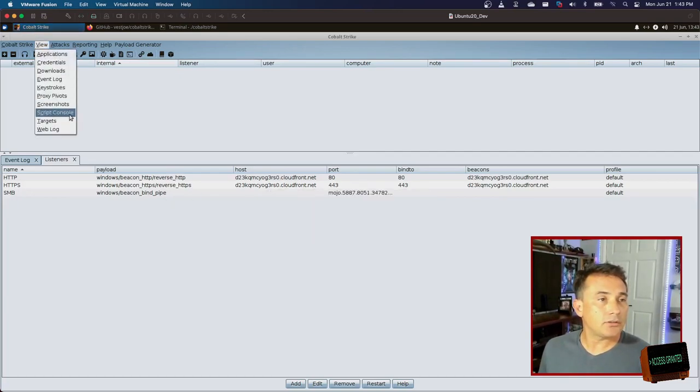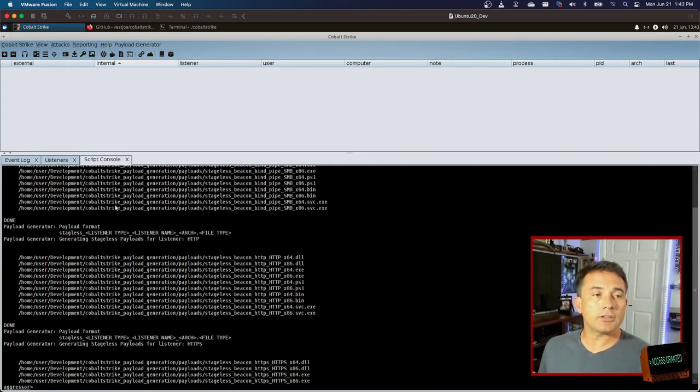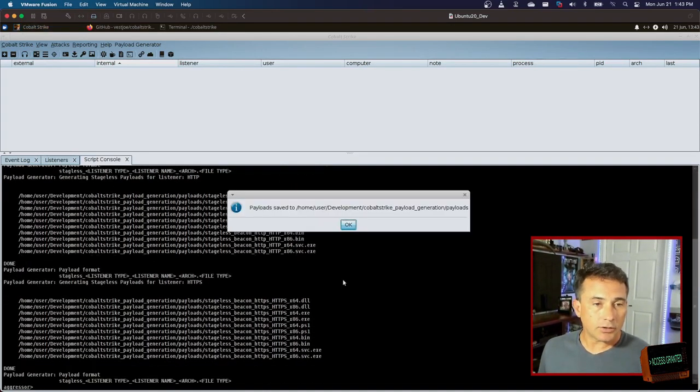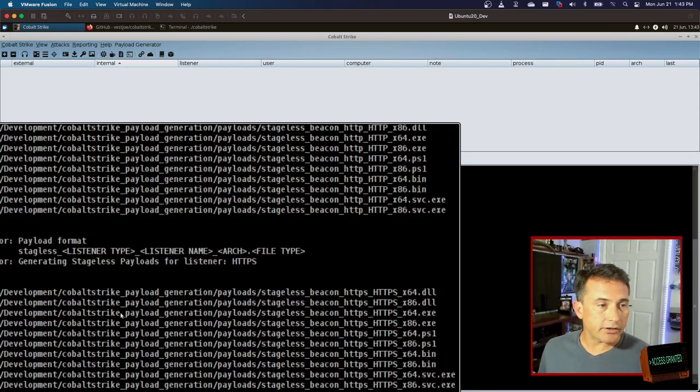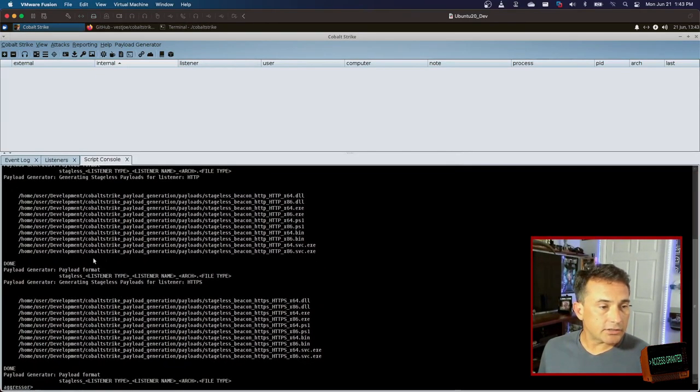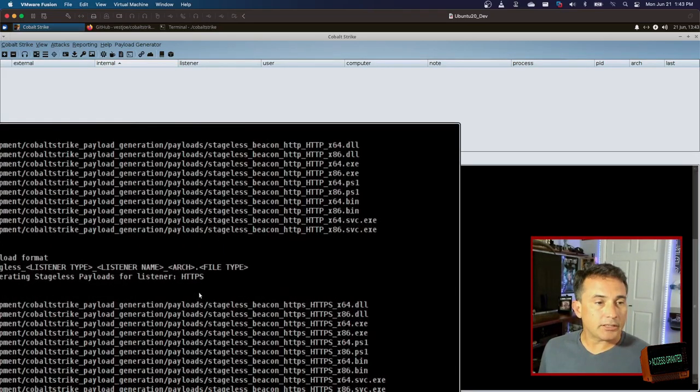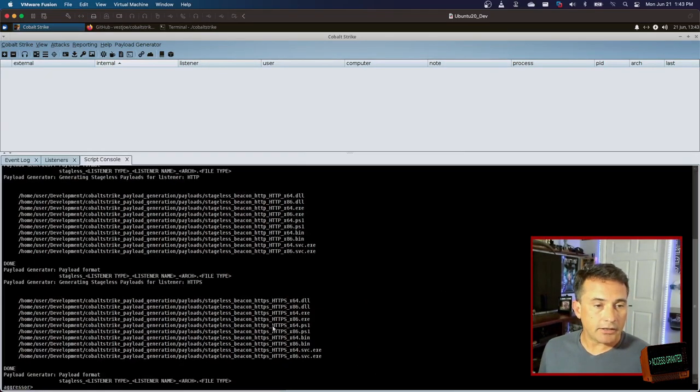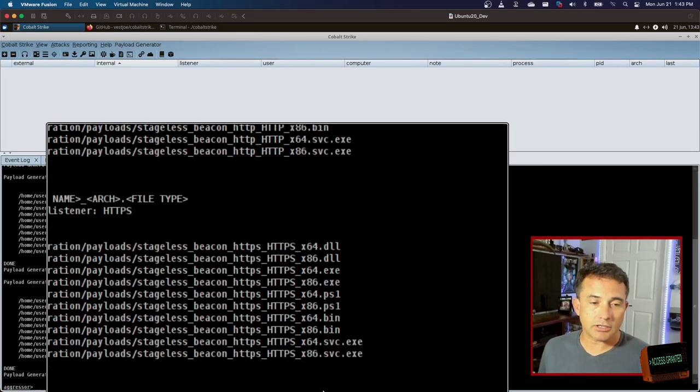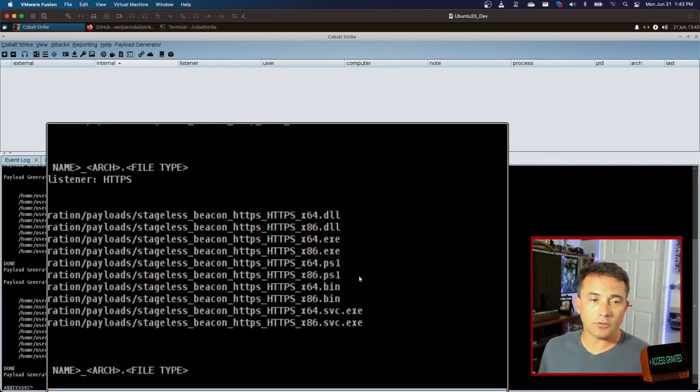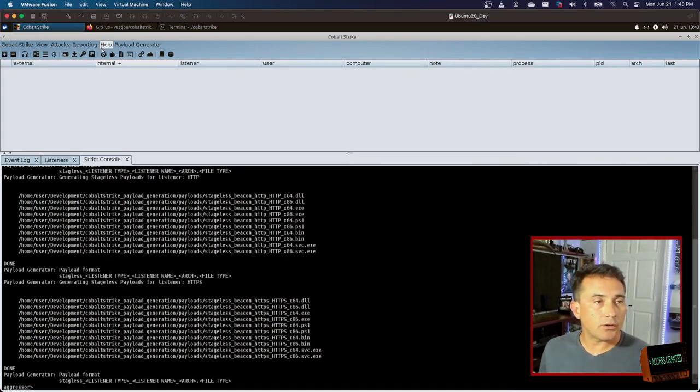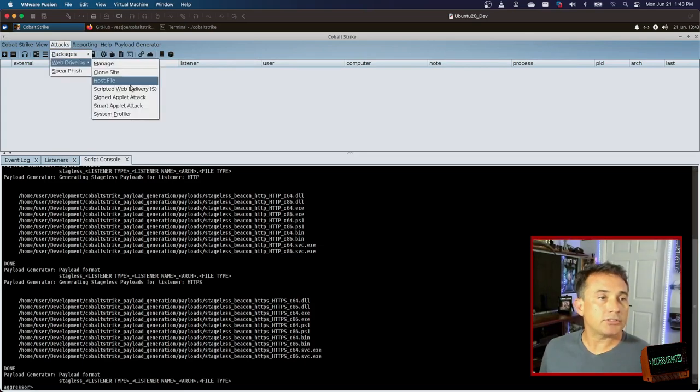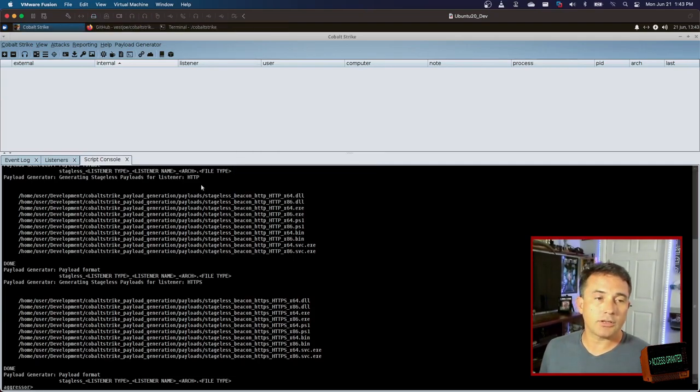What does that actually look like? Well, I have it output to the console. So as it's going, it's saved my payloads to this path, but what you can see here is in this case, this is the HTTPS listener, and here are all the HTTPS payloads that it creates. So it goes ahead and creates all of these for you for both architecture types. And this is a nice little helper versus going to attacks packages and working through these menus and filling this out and moving through this. It actually creates everything for you.